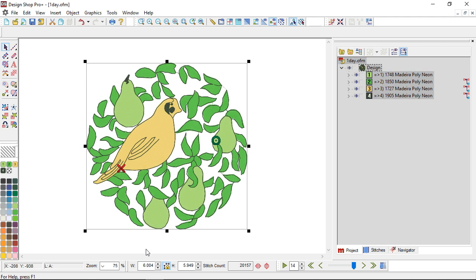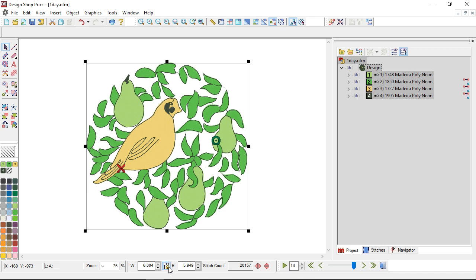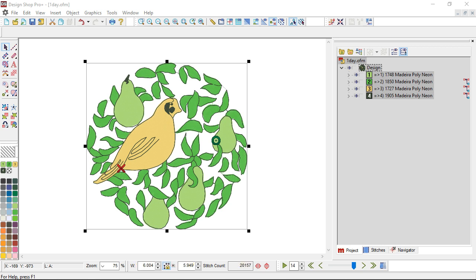As long as this icon is selected, this is my lock aspect ratio. As long as that's selected, it's going to scale proportionally. If I deselect that, I can scale it either which way. I can scale the width independently or the height independently. And as I'm scaling this, you'll notice as these numbers change, my stitch count changes. So as I'm scaling up or down, my stitches are filling in or being removed as needed to keep those densities appropriate.